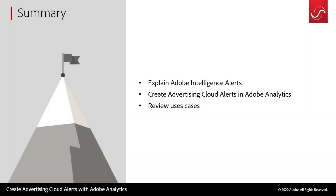So in summary, we are now able to explain what an intelligent alert is, we are able to create these with advertising cloud data, and we went over a couple of use cases to get you started. One thing to keep in mind is that this is very customizable to your needs. So whatever you're doing, whatever you're tracking, if you've seen a performance dip or drop before, you can create an alert so that you won't be surprised by this data again.